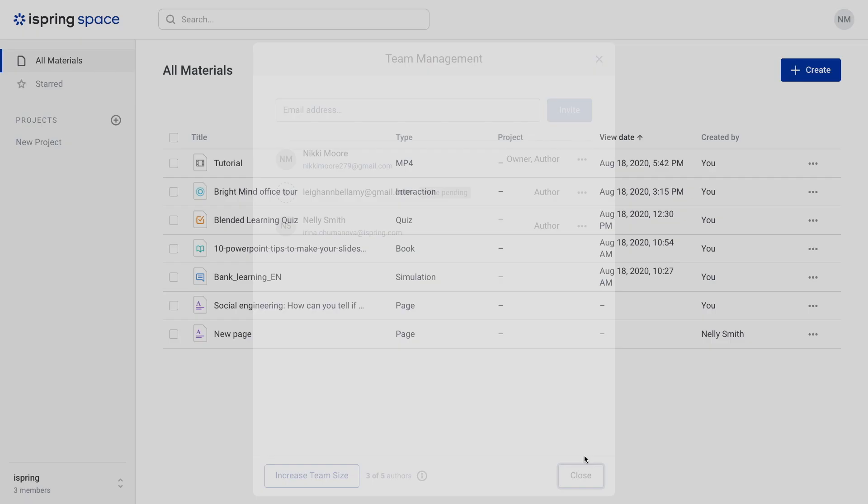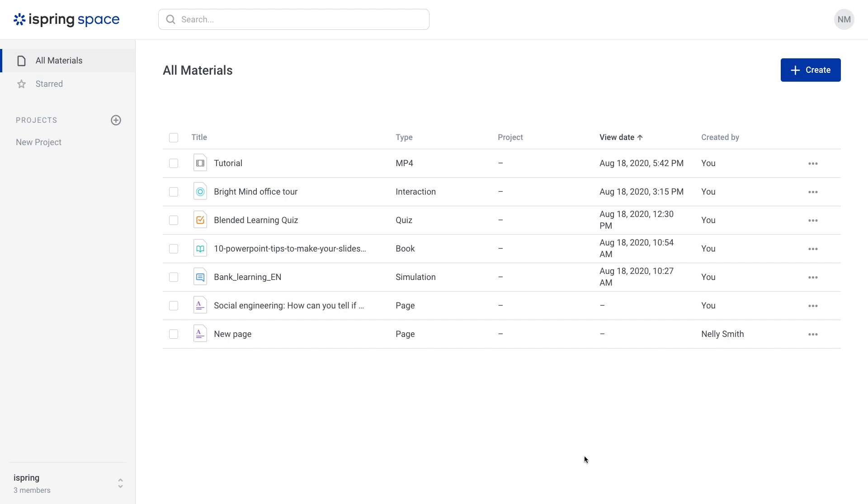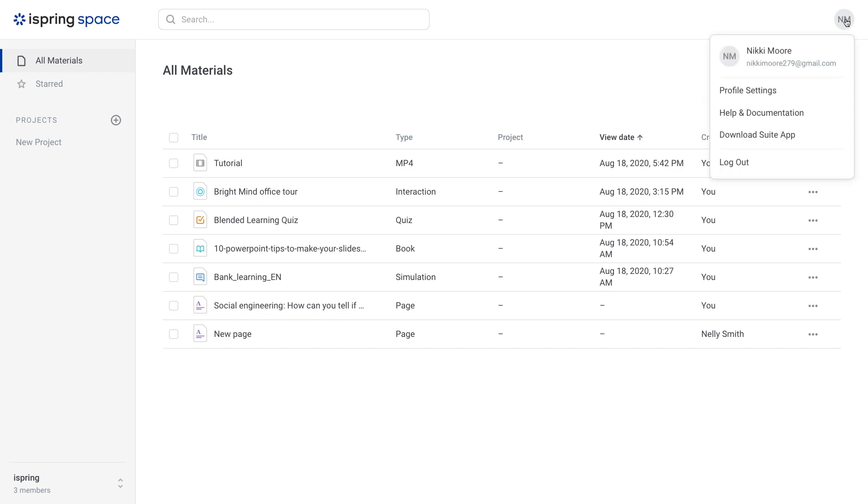You can create powerful courses and even more with iSpring Suite Toolkit. To install it, just head on up to this button up here and then choose Download Suite App.